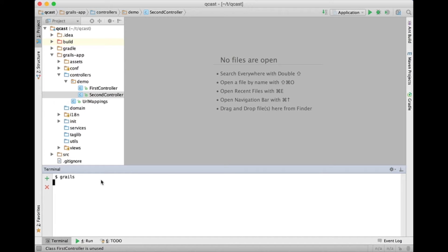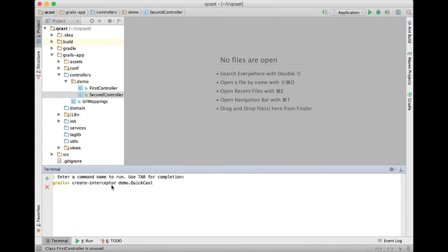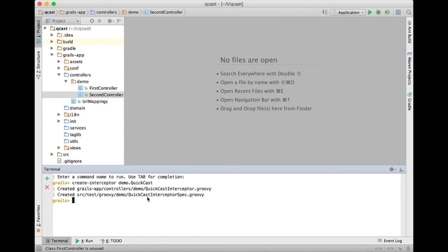The first thing I want to do is create an interceptor, and like all Grails artifacts, there's a command for creating interceptors. The command is called create-interceptor. I'm going to create an interceptor called demo.quickcast, and you see the path where it was created is under grails-app/controllers/demo, and then quickcastinterceptor.groovy. By default, your interceptors are created in the controllers directory, and that makes sense because interceptors are pretty closely related to controllers.